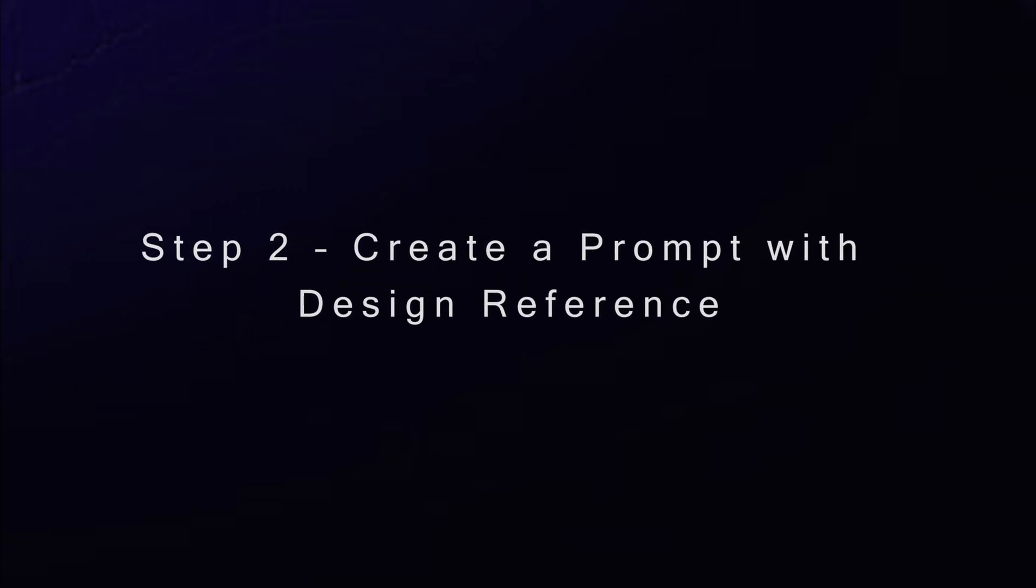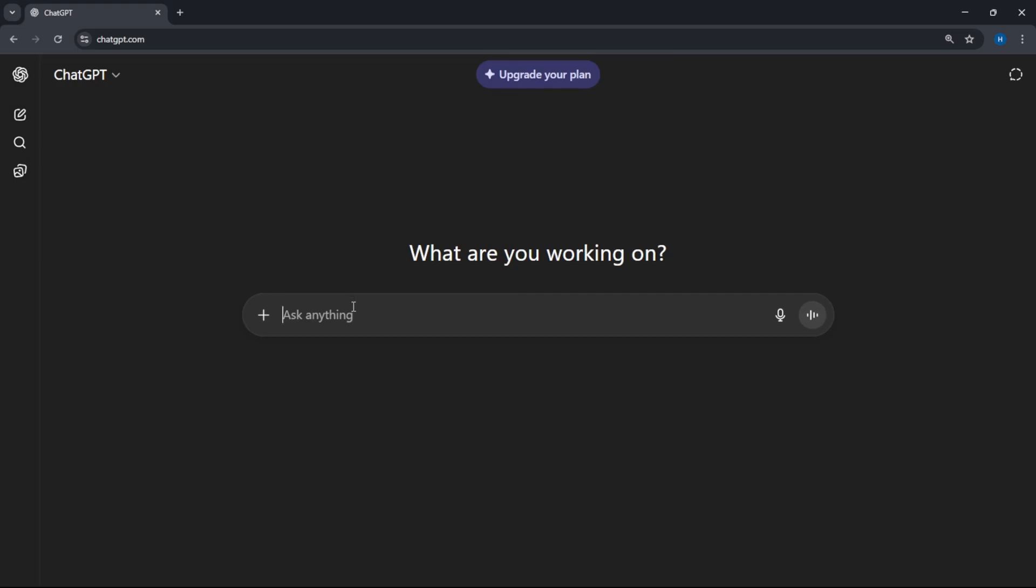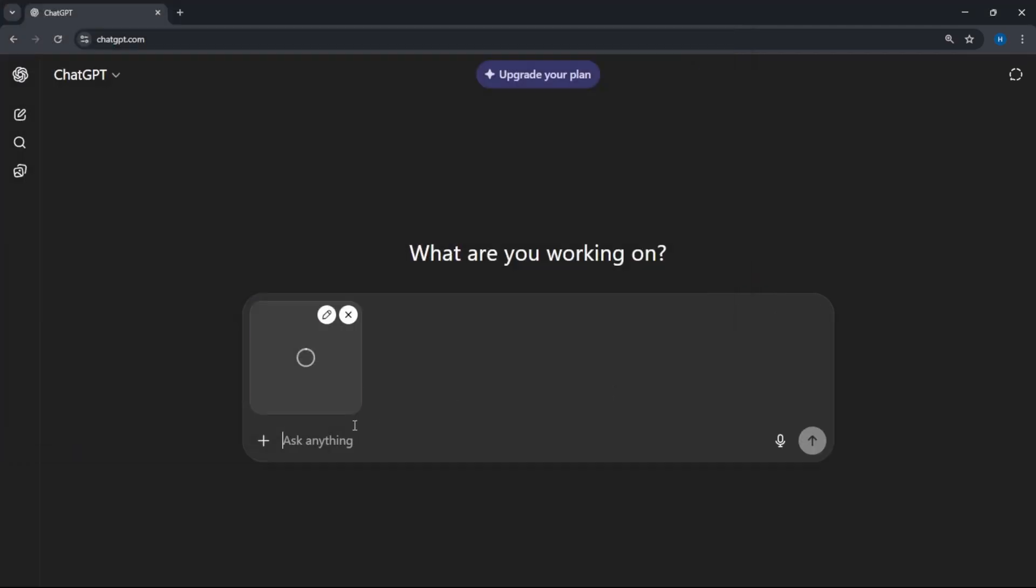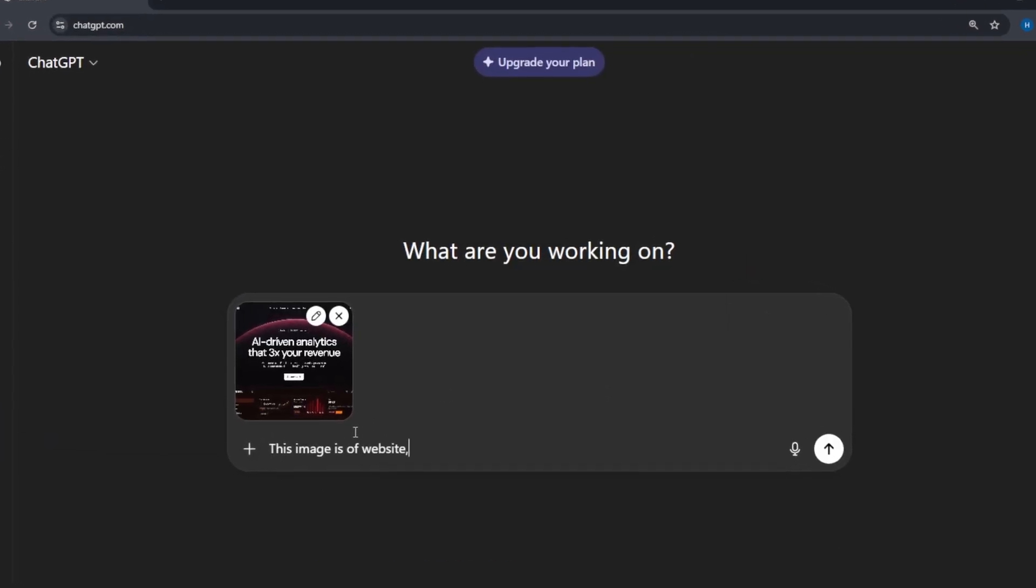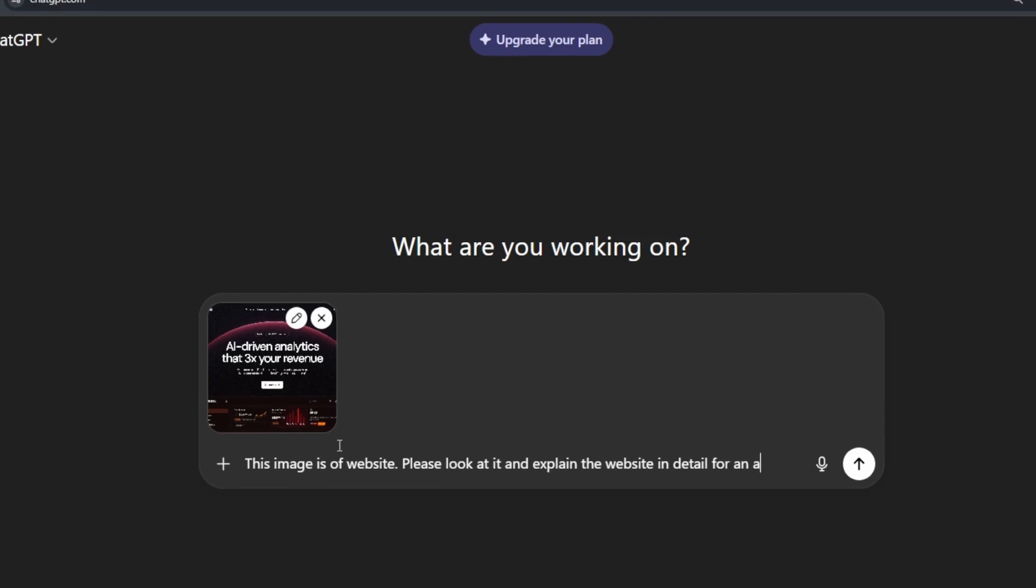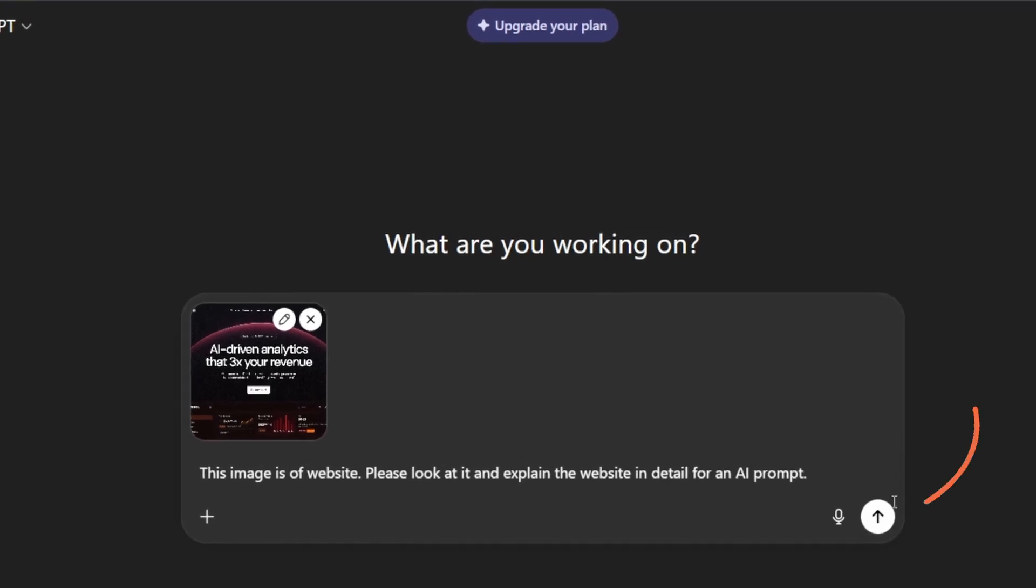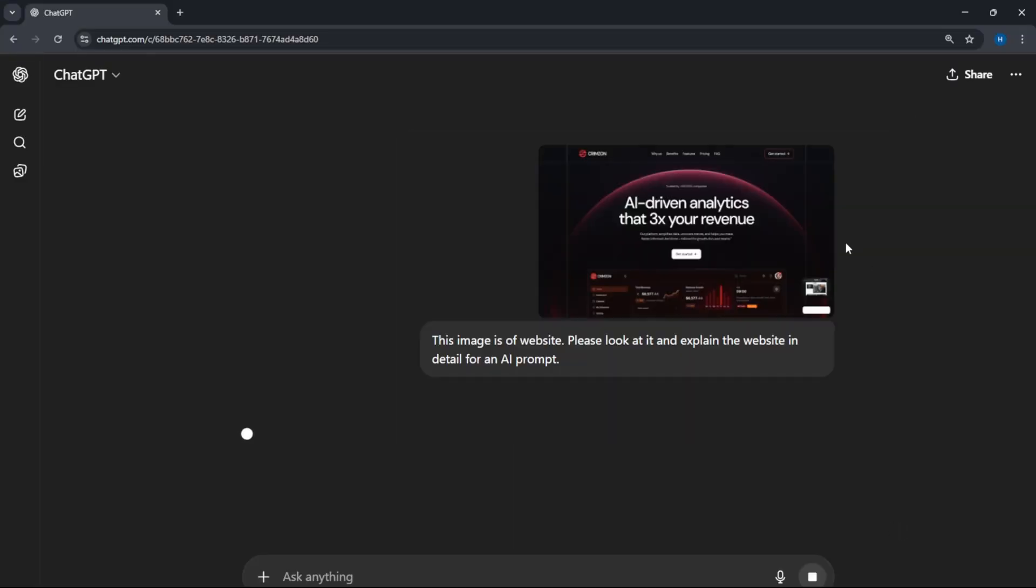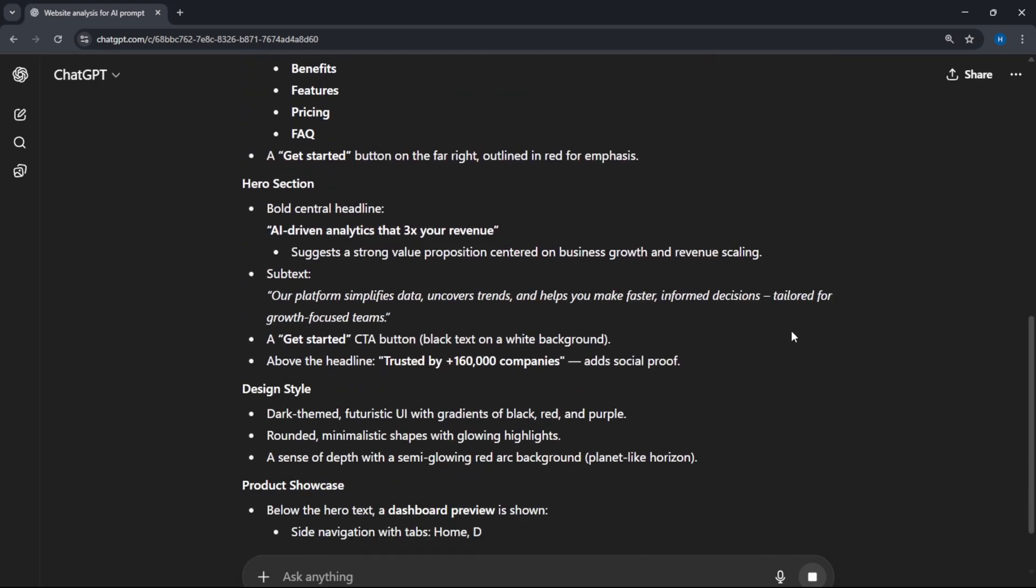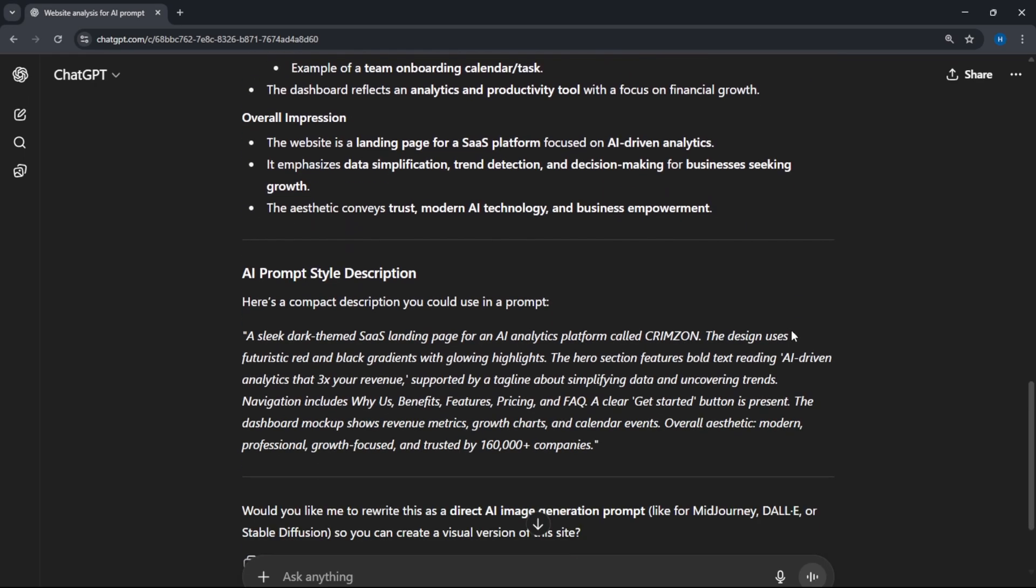Step 2. Create a prompt with design reference. Now, open ChatGPT. We'll use AI to analyze these designs. Upload the first image and paste this prompt. This image is of a website. Please look at it and explain the website in detail for an AI prompt. Press Enter. Wow! ChatGPT instantly provides detailed insights. That's amazing!